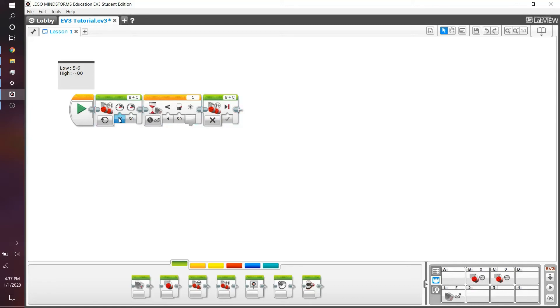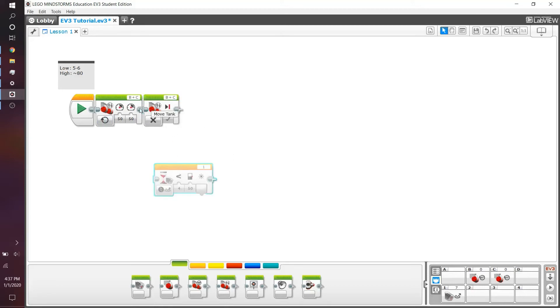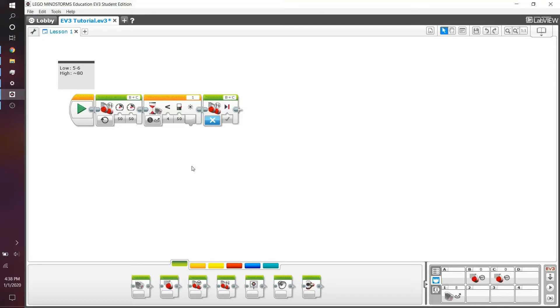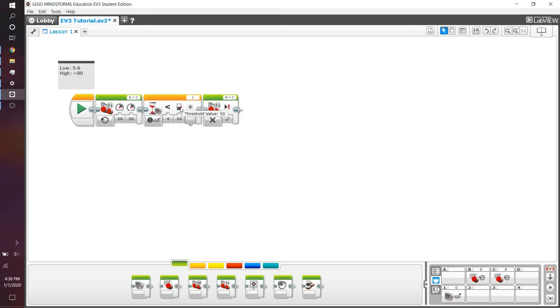So some practical uses of this is basically we can move a robot until it sees a certain threshold of reflected light intensity. So this is essentially the program. The program drives forward infinitely and the stop command usually traditionally would immediately stop the program. But because we have a wait block, much like what we programmed last episode where we controlled the robot using the brick buttons.